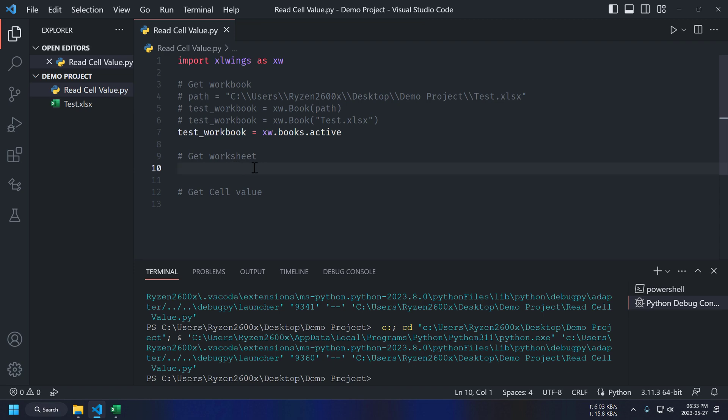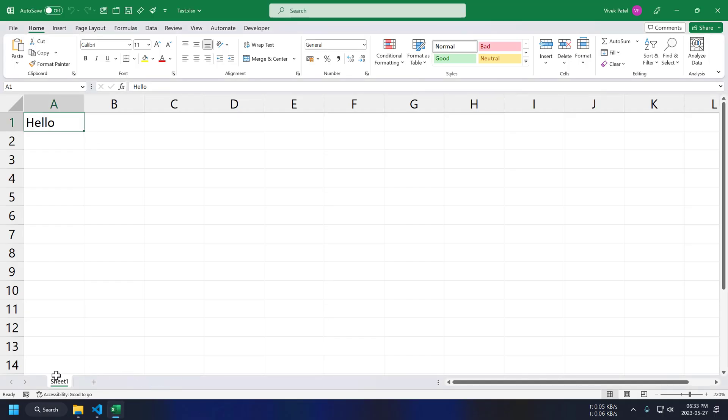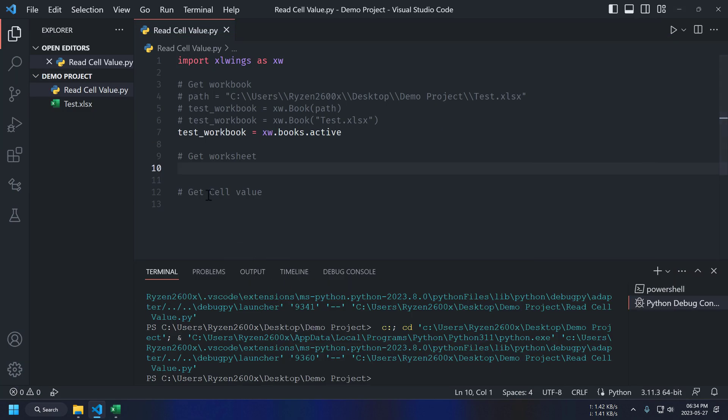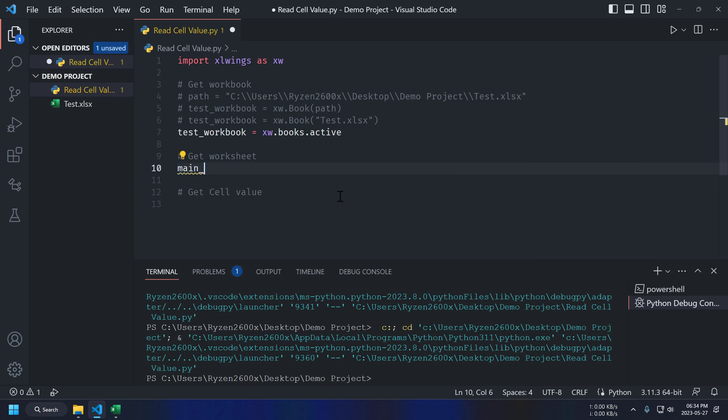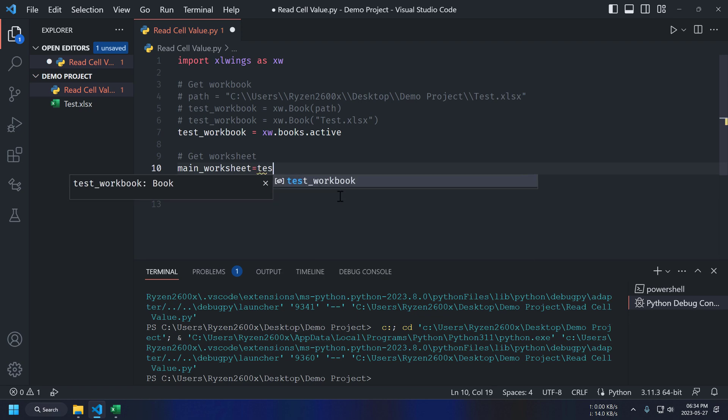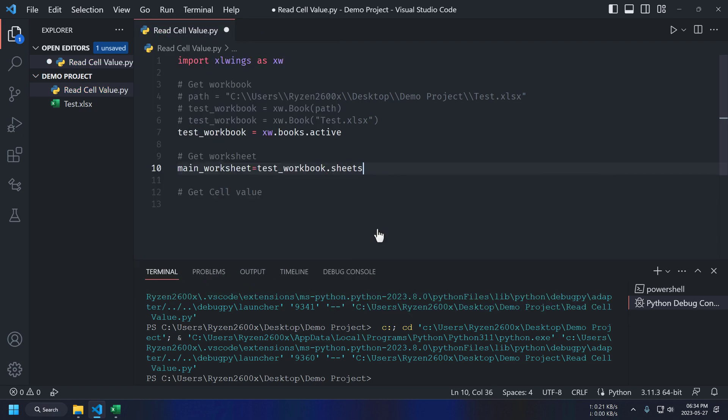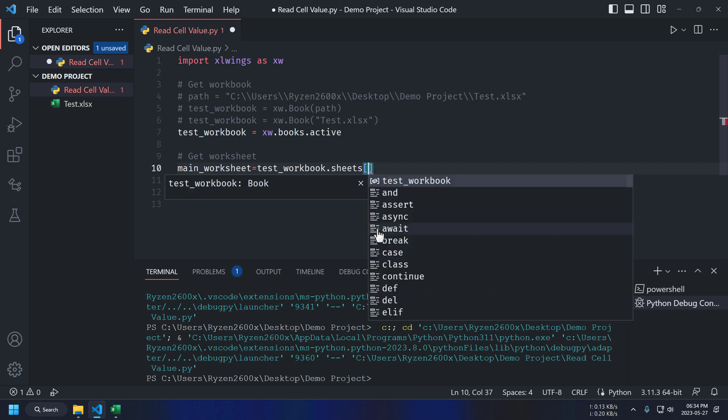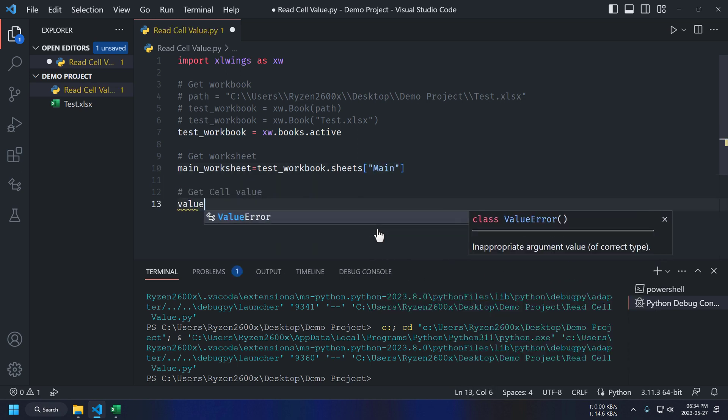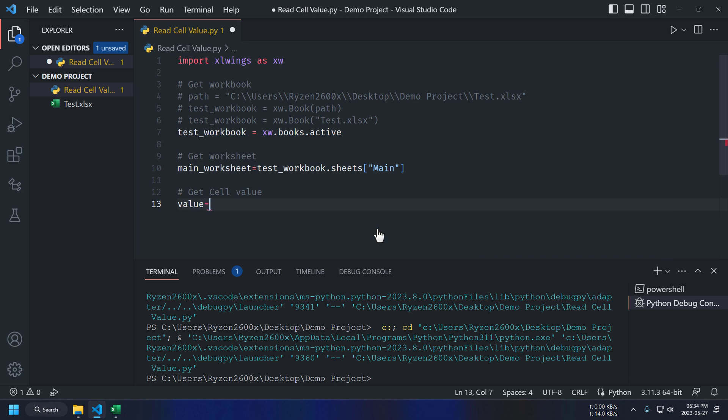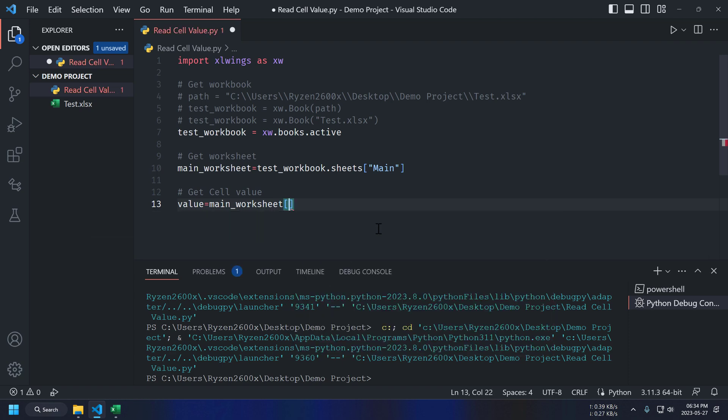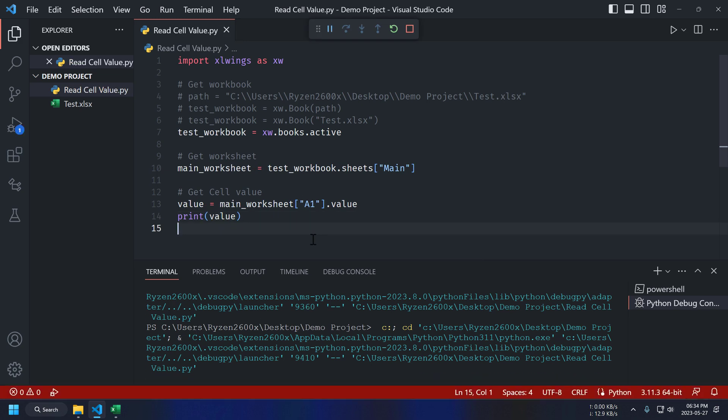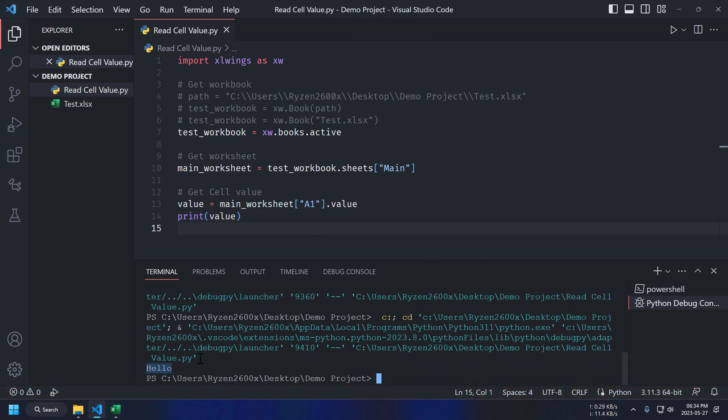Now, in the next step, we are going to get access to our sheet. Changing sheet name to main for better understanding. Let's call this main underscore worksheet. And we can get it from our test workbook using the name of our sheet. Now, using this main worksheet object, we can get access to any cell using cell address. Running this code again and hello is printed on terminal.